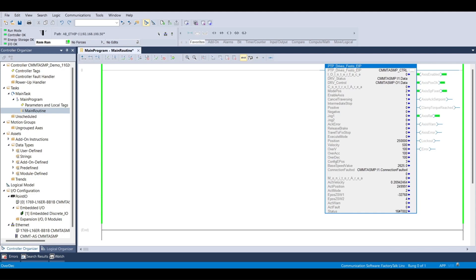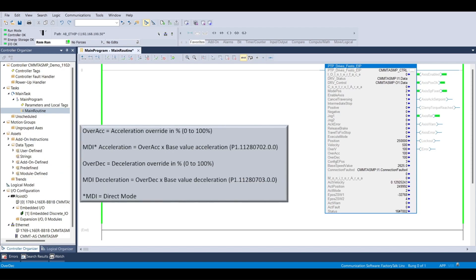When making an MDI or direct mode move, the Festo AOI offers two inputs to adjust acceleration and deceleration. Over-accel is set to a value of 0 to 100 and is the percentage of the base value of acceleration specified in the Festo Automation Suite.